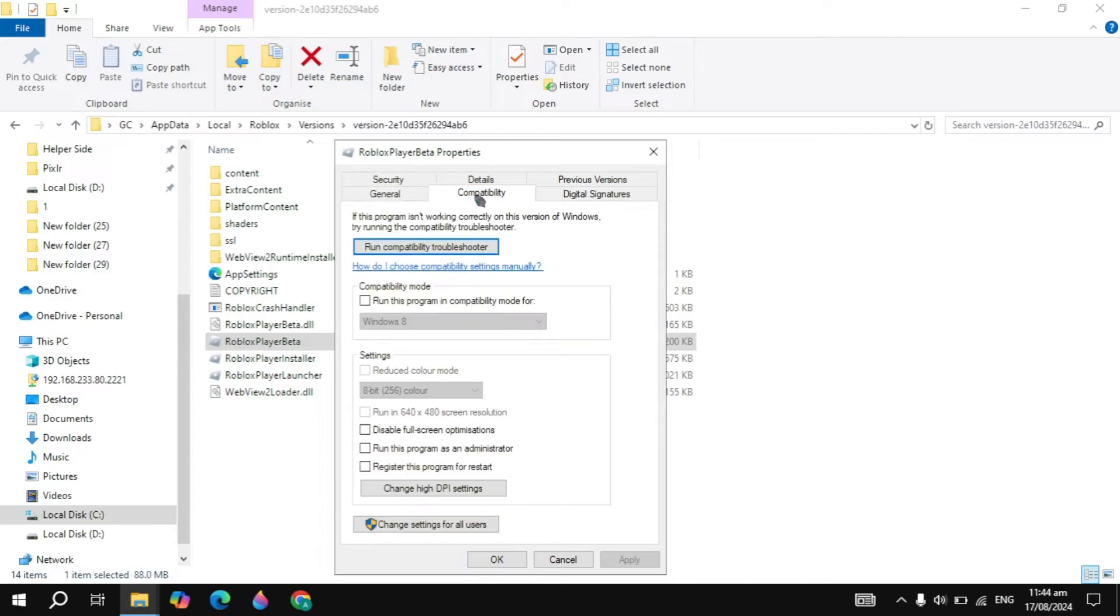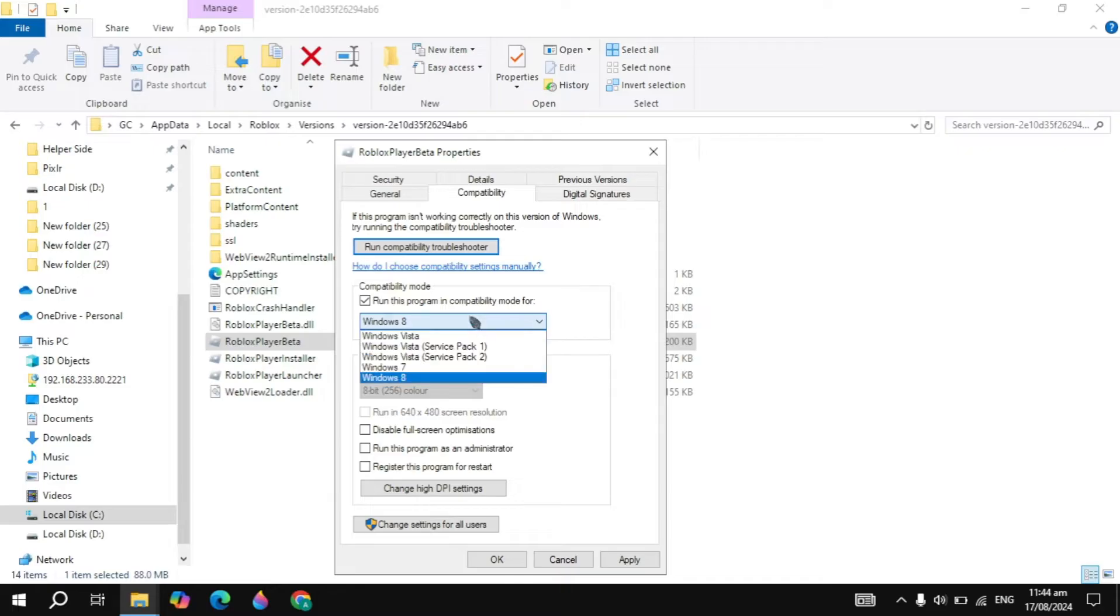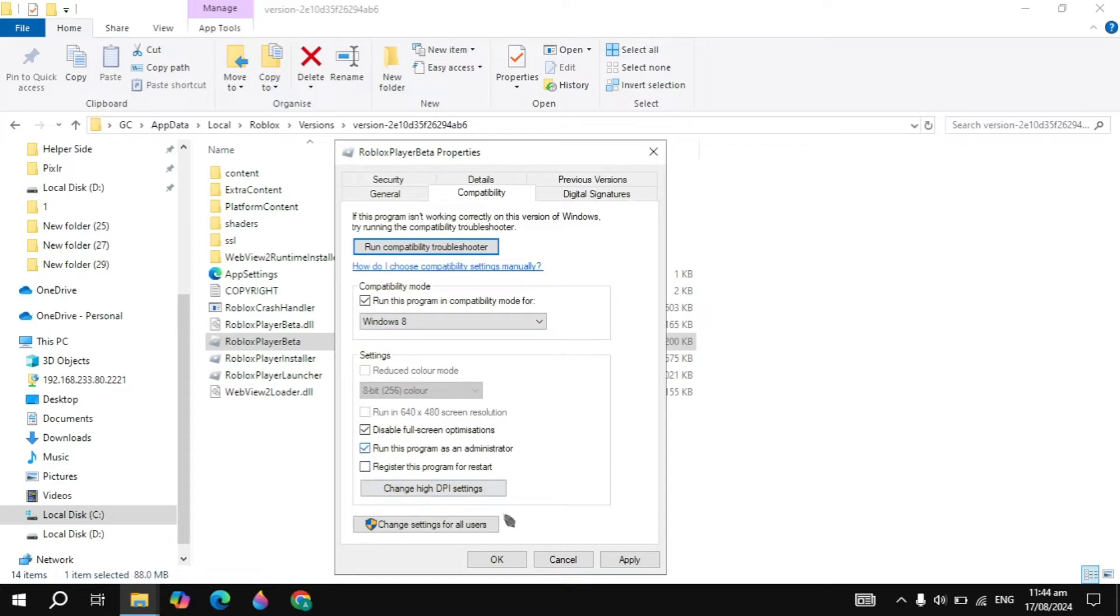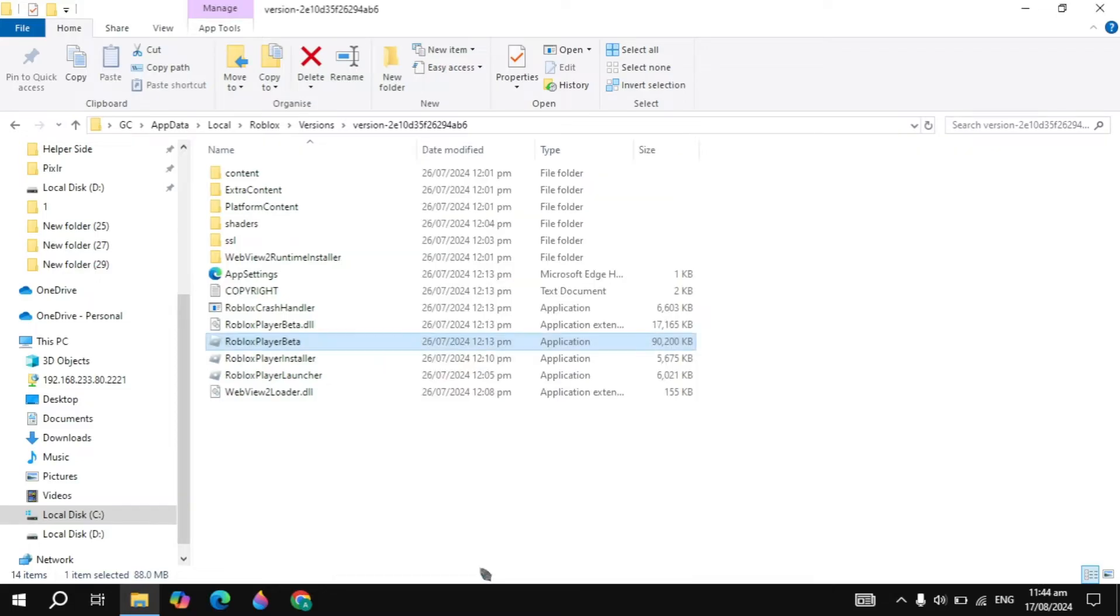Now from here click on the compatibility and check this box of the compatibility mode. Then you have to just select here the Windows 8 and then just check this box of the disable full screen optimization and run as administrator. Then apply these settings and these are the very important settings.